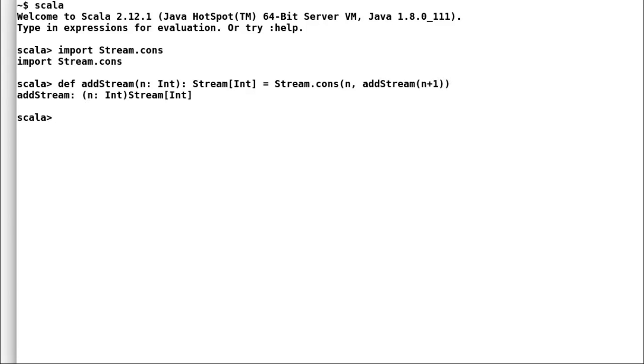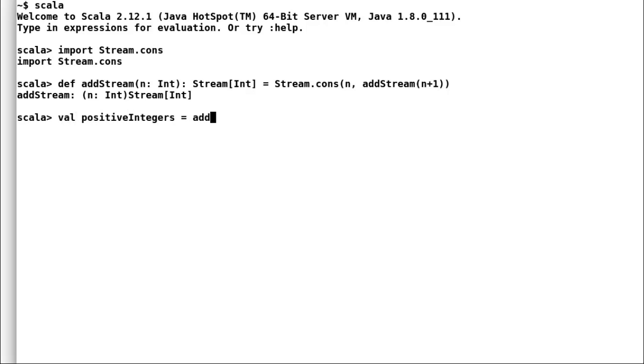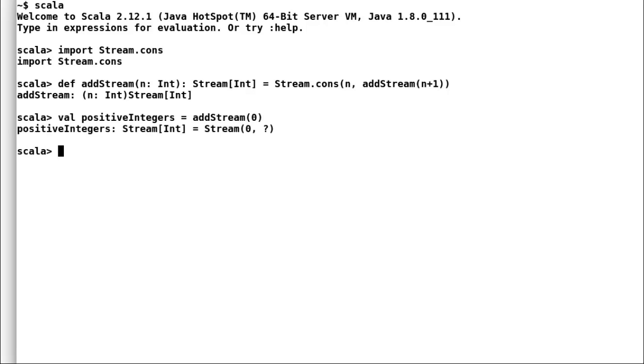Let us declare a new val positive integers that would call our method add stream with initial value of 0. Add stream would evaluate the current value as 0 and pass the next value as 1.